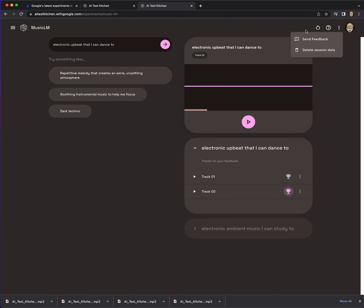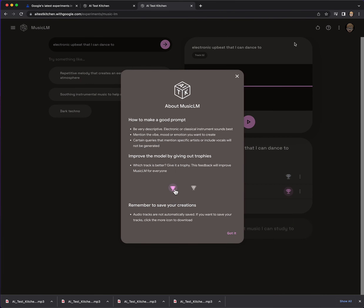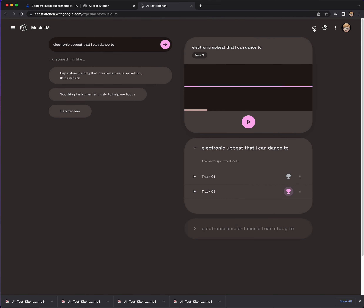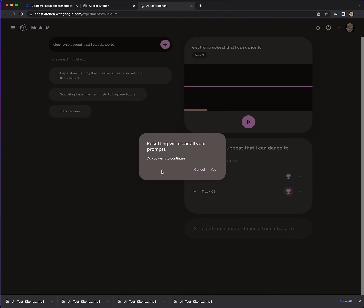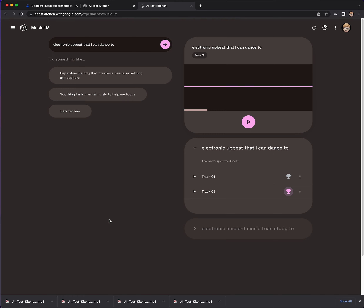So: send feedback, delete session data. Reset will clear your prompts — I'm going to cancel that. Thank you for joining me today to explore Music LM. It sounds super cool. I want to make really long running songs. This is great for background music or something you can use in different contexts. We'll see how this evolves, but this is pretty darn awesome. Have a great day!